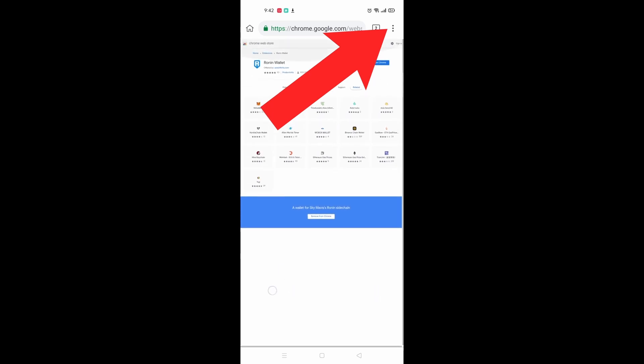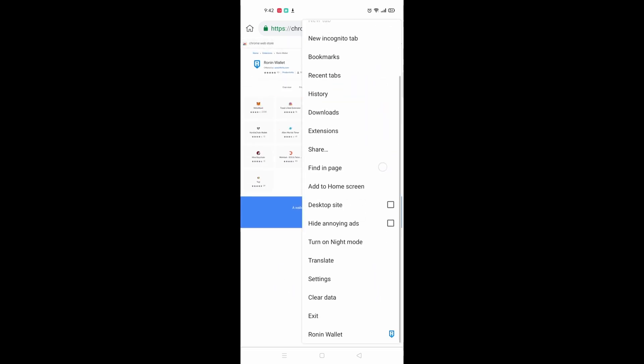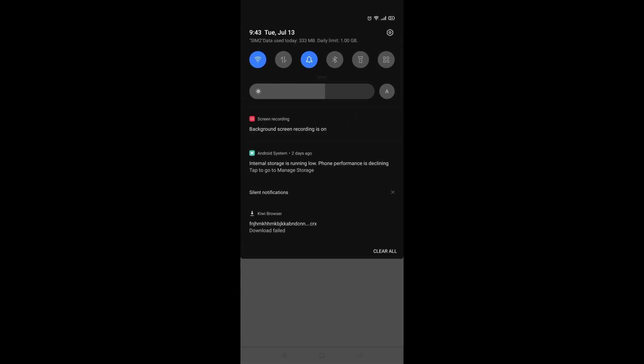Scroll all the way down and you should see Ronin wallet. Click on Ronin wallet.